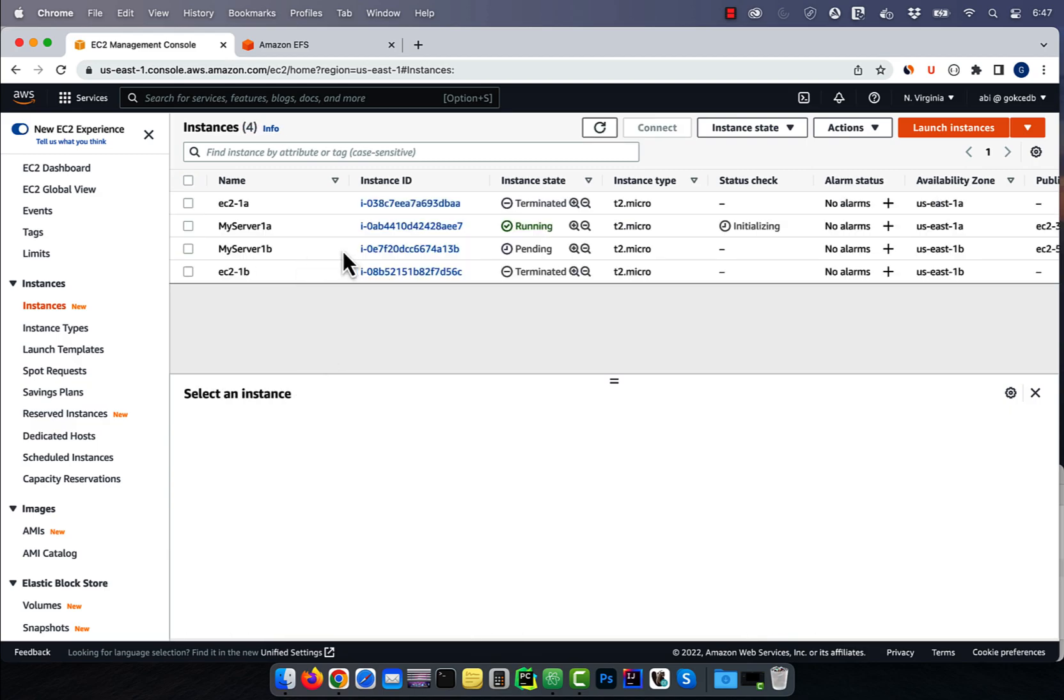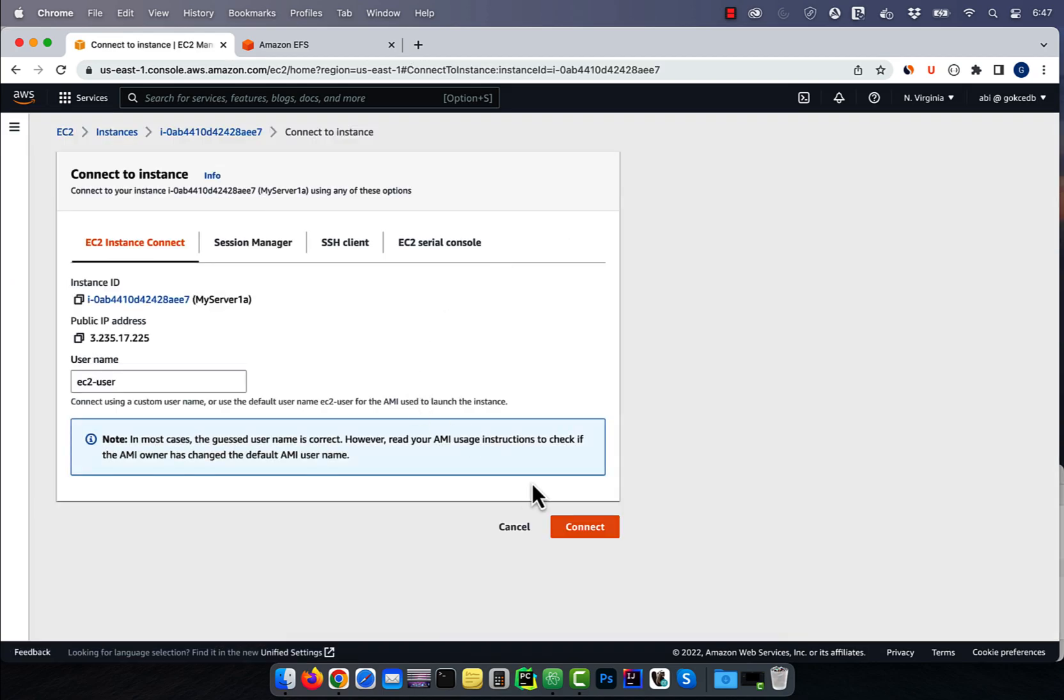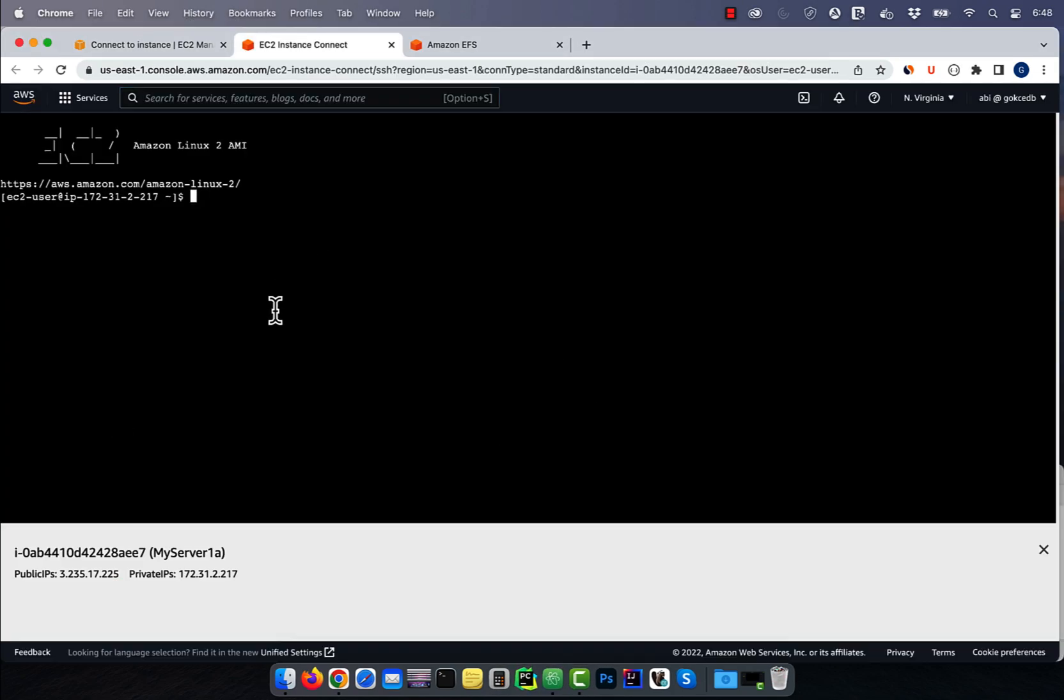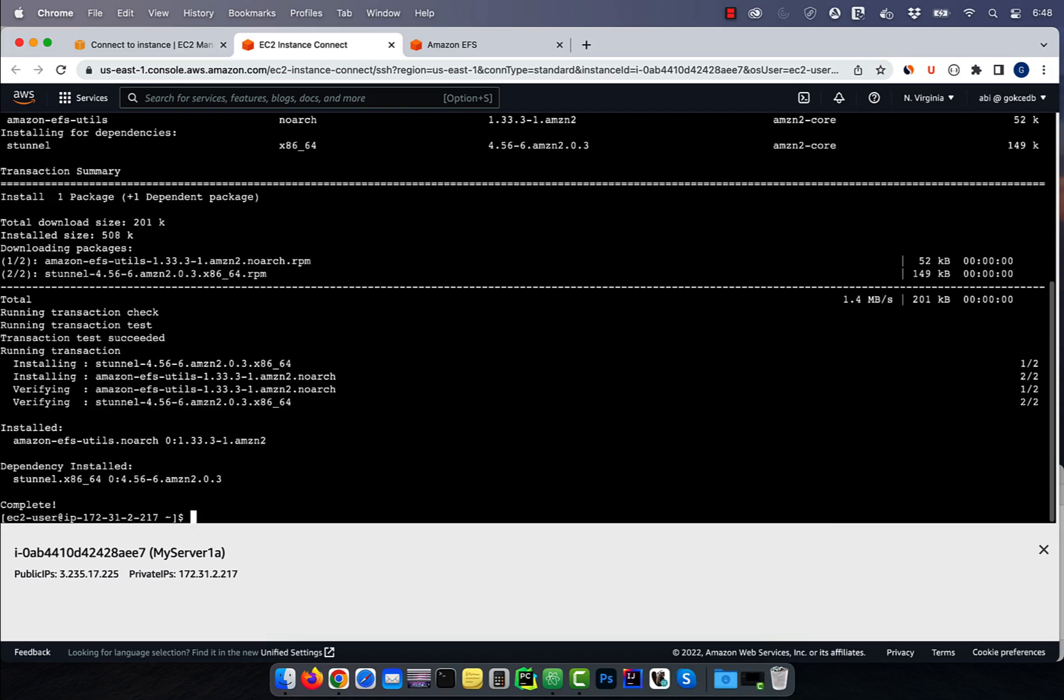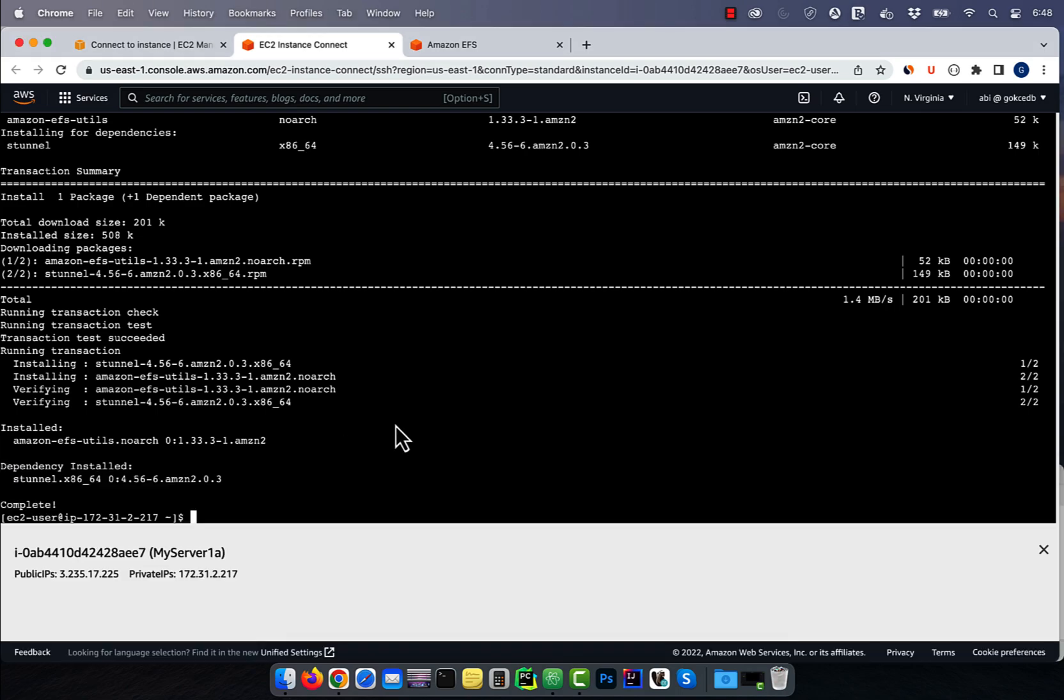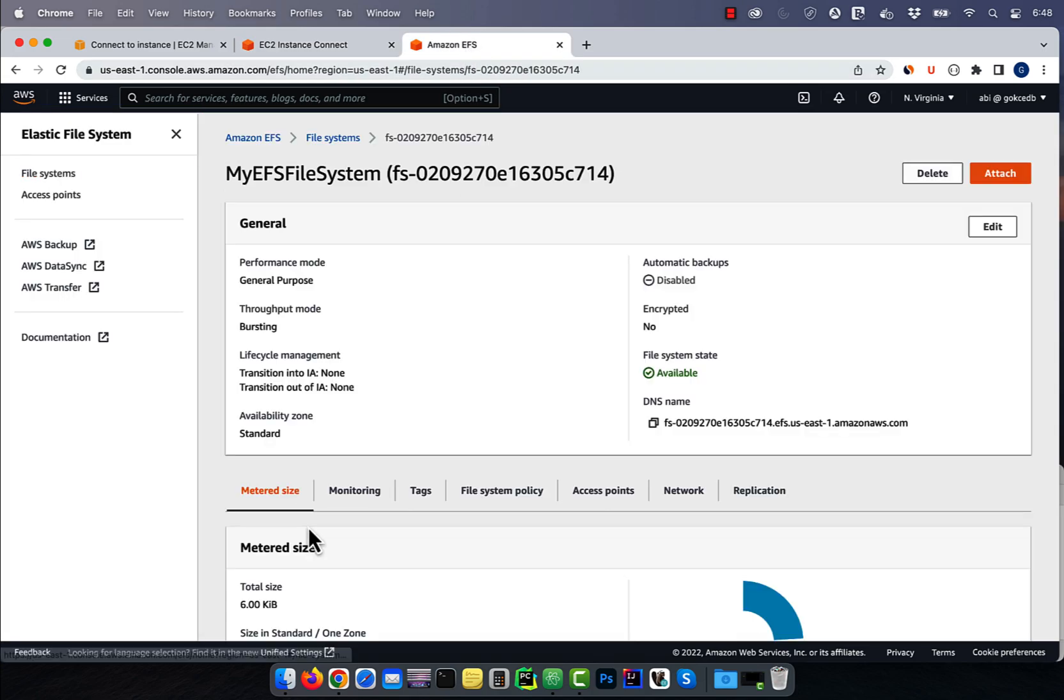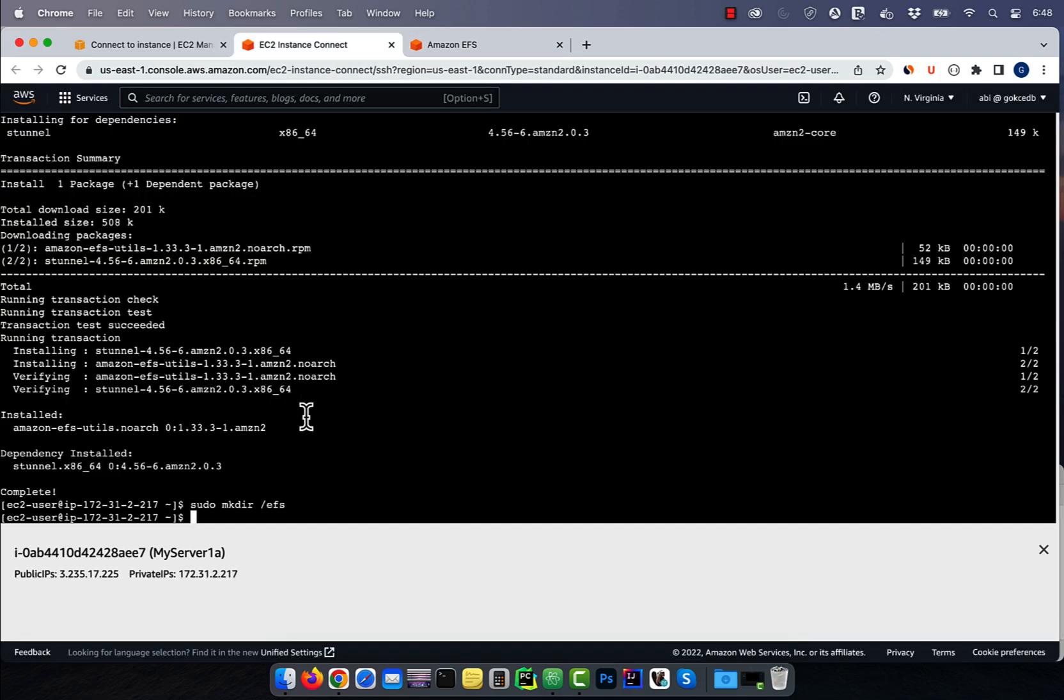Now, let's connect to the my server 1A using instance connect and install the Amazon EFS utils package. Use the mkdir slash EFS command to make an EFS directory, then navigate to the EFS service. Click on your file system, then hit attach. Copy the EFS mount helper command and paste it in the terminal.